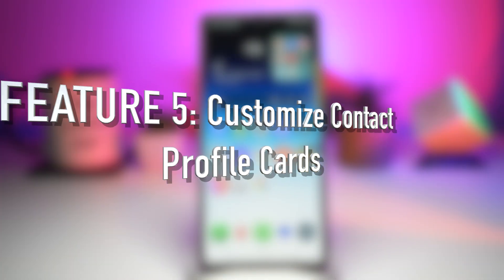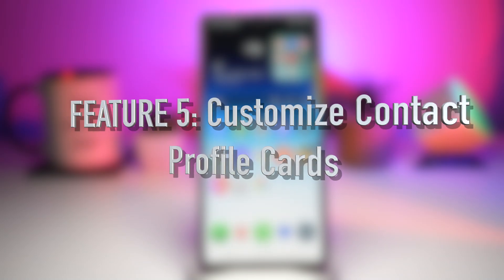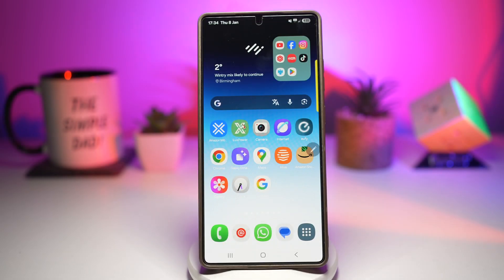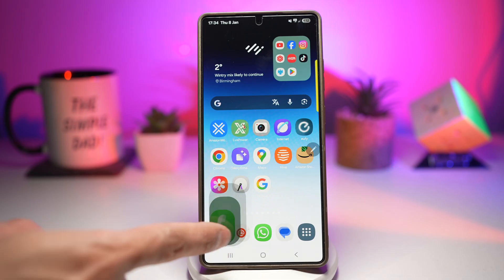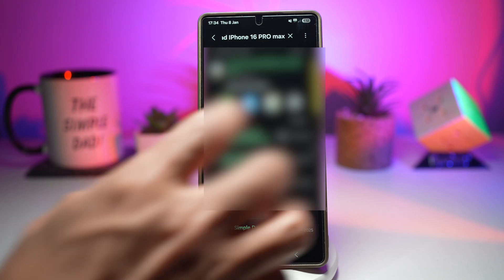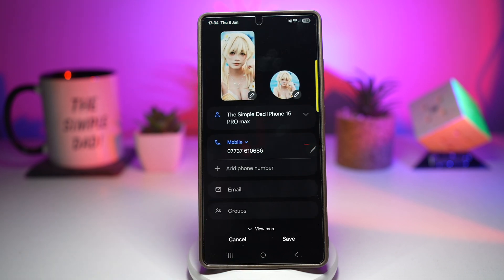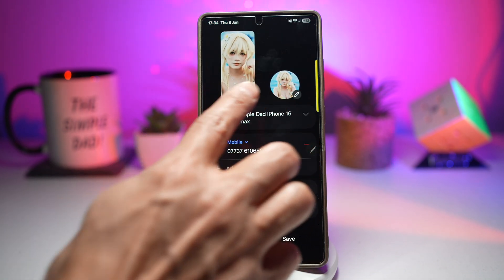Feature number five is where you can customize your contact profile card. Your call screen looks boring and all contacts look the same. Samsung lets you customize contact profile cards with custom photos, personalized text styles, and different visual layouts — your contacts now have a personality. To do this, open the Phone app, tap on Contacts, and edit a contact. This is your contact's profile card — when a phone rings, this is what comes up on your screen.